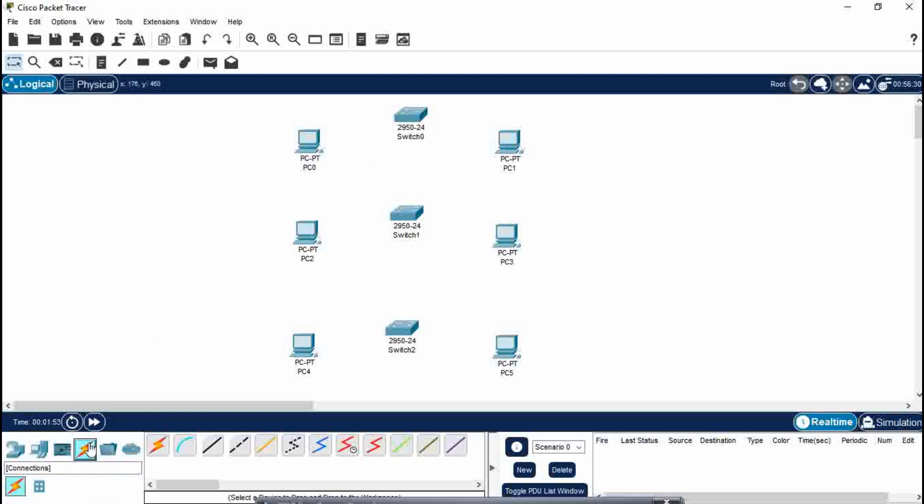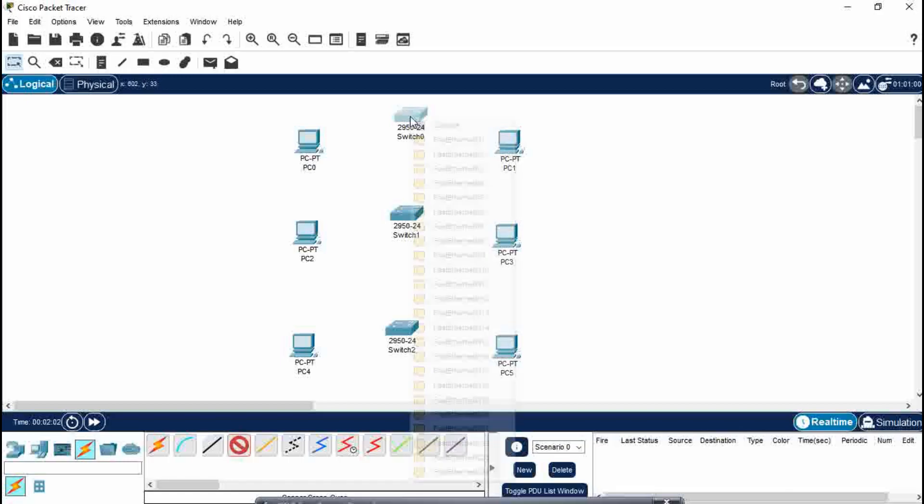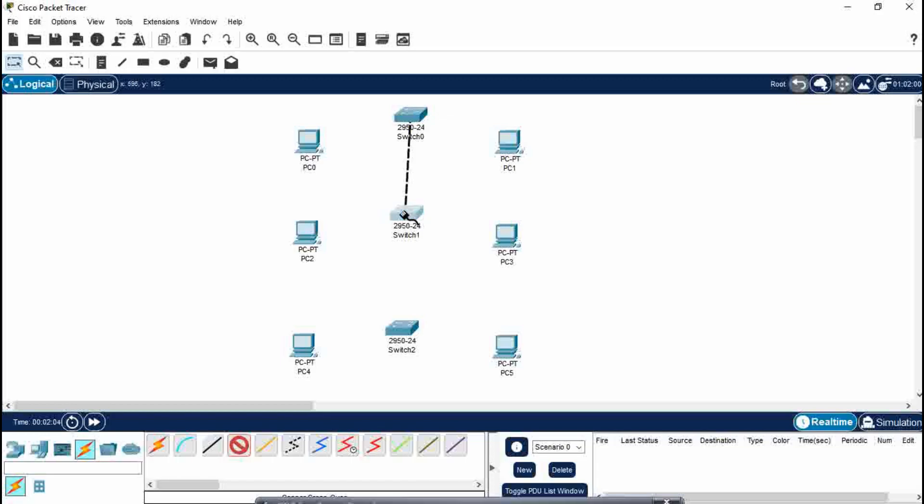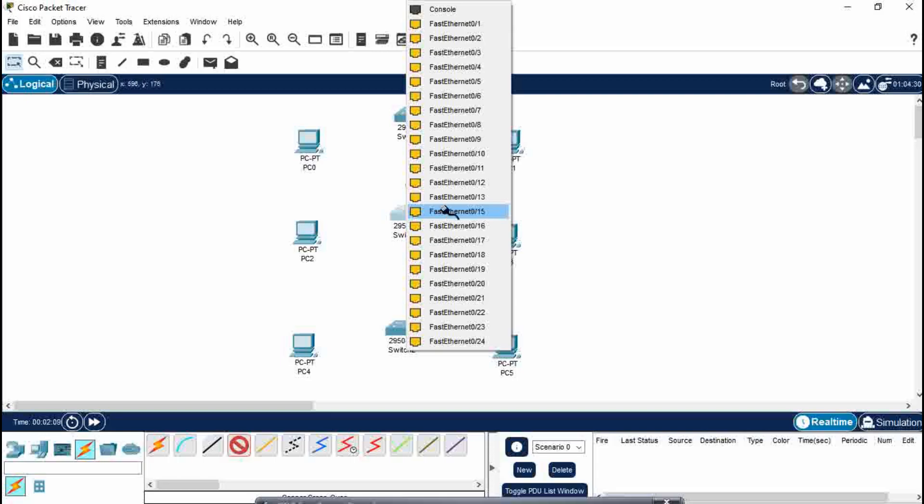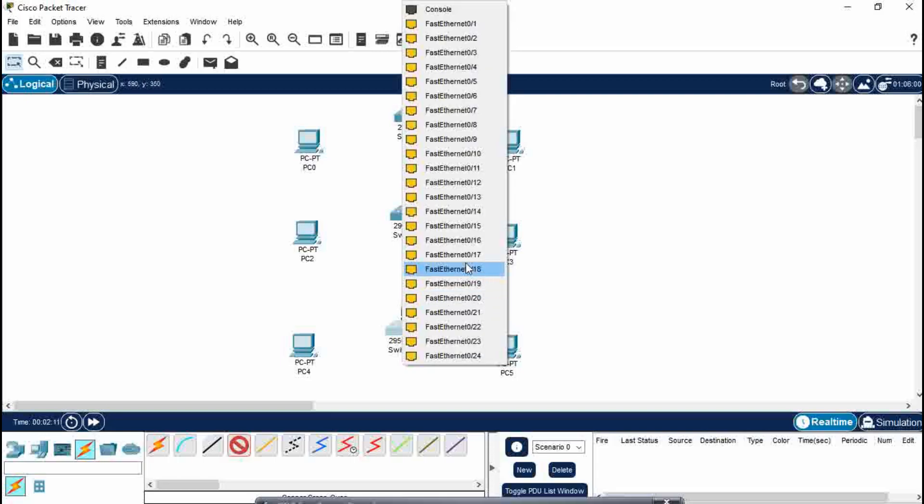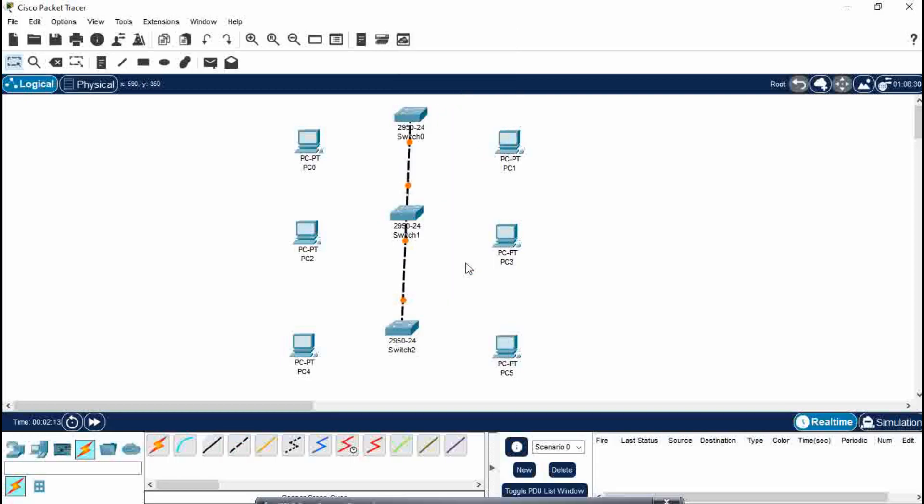Now a point to be noted is that you need to connect the networking device with this copper crossover wire. This point is important: whenever you connect a networking device to a networking device, you connect with a copper crossover wire, and when you connect the node, a computer with a networking device, you use copper straight-through wire.